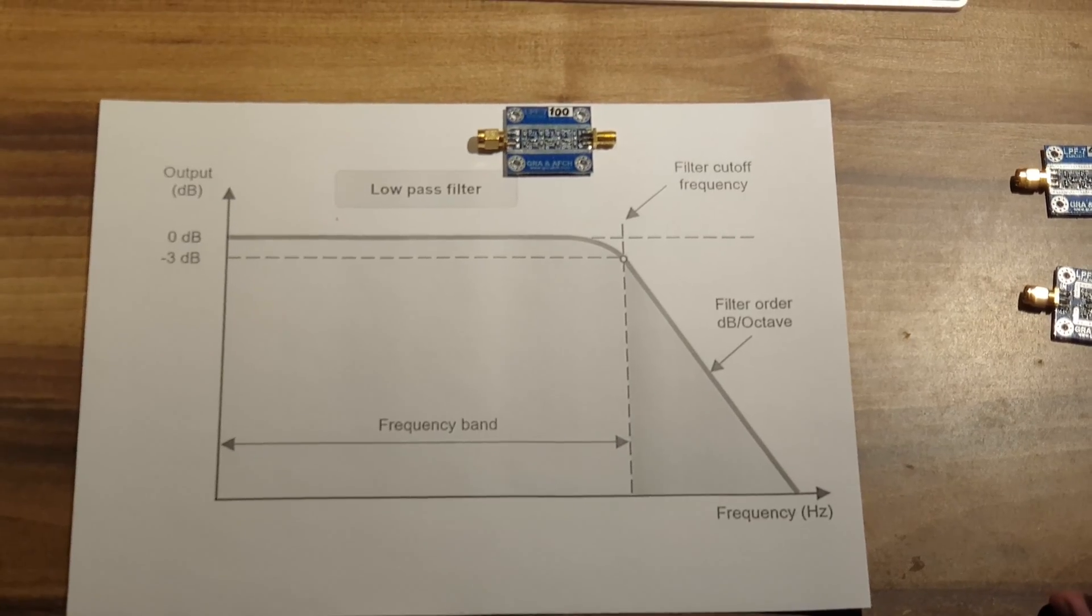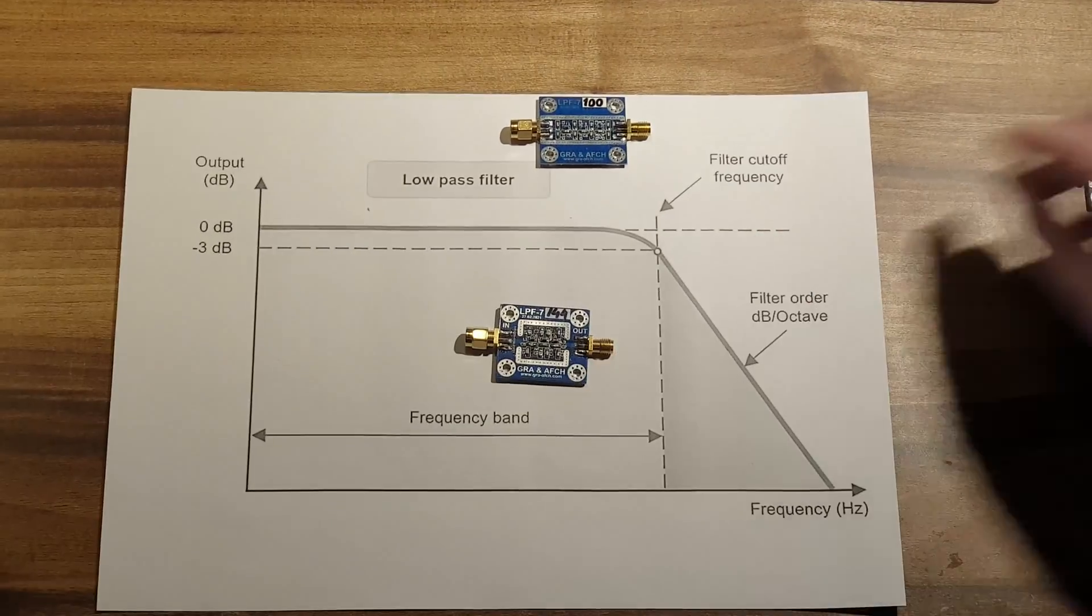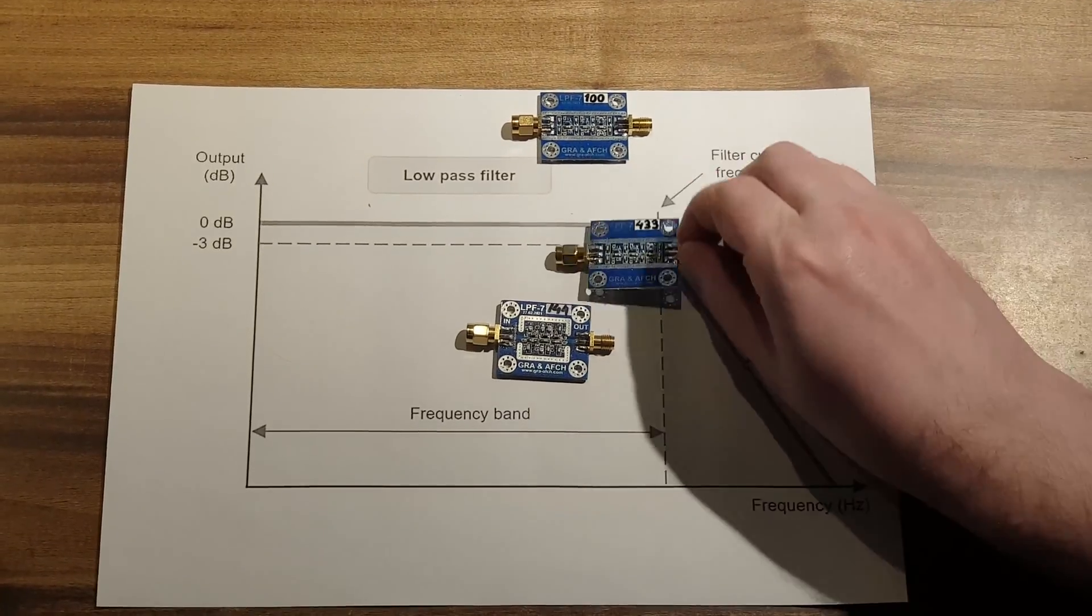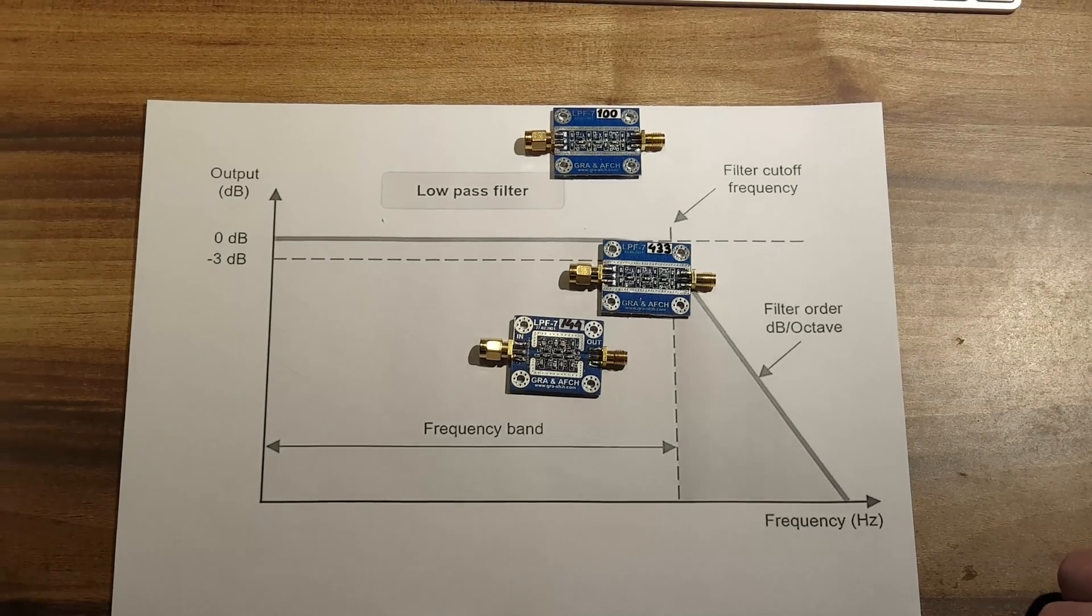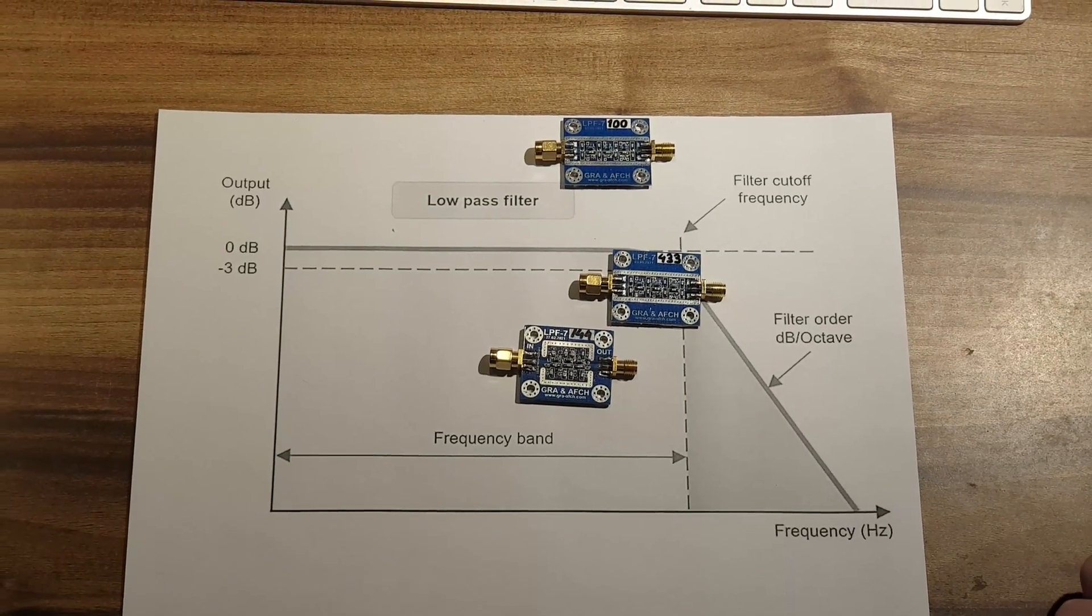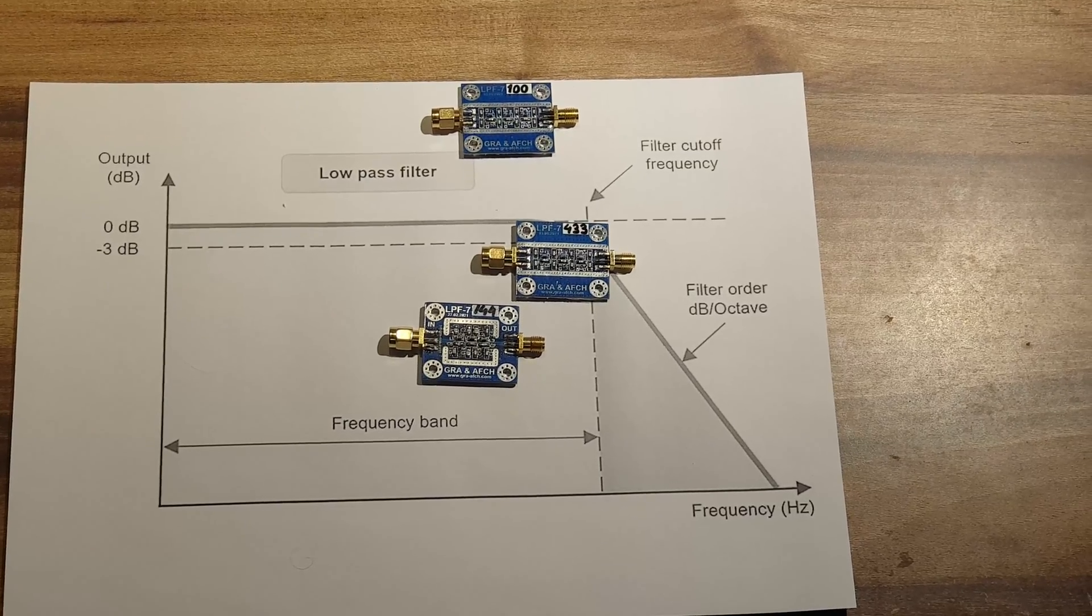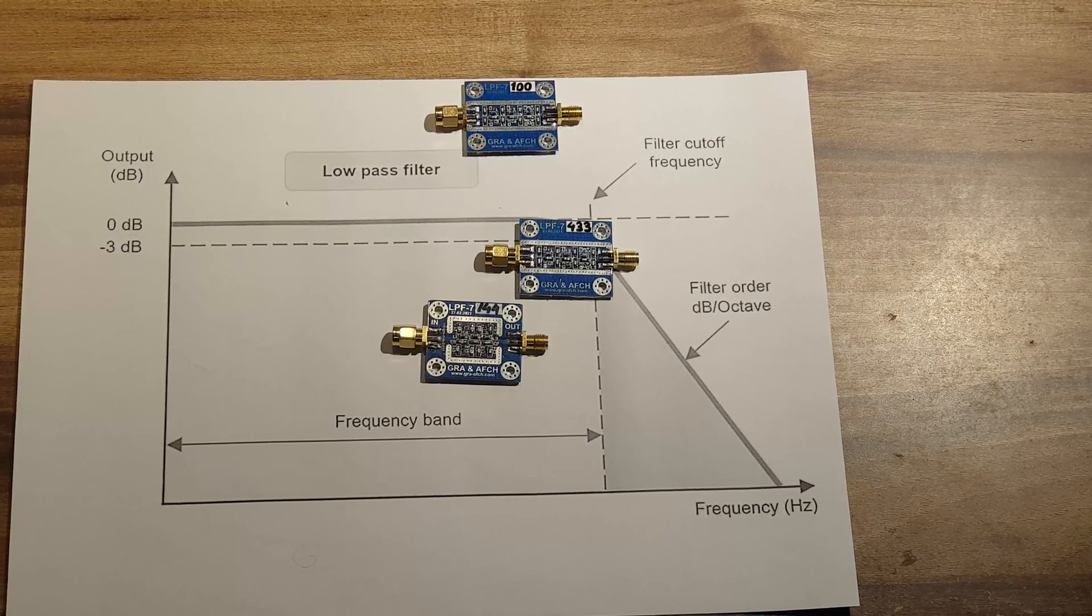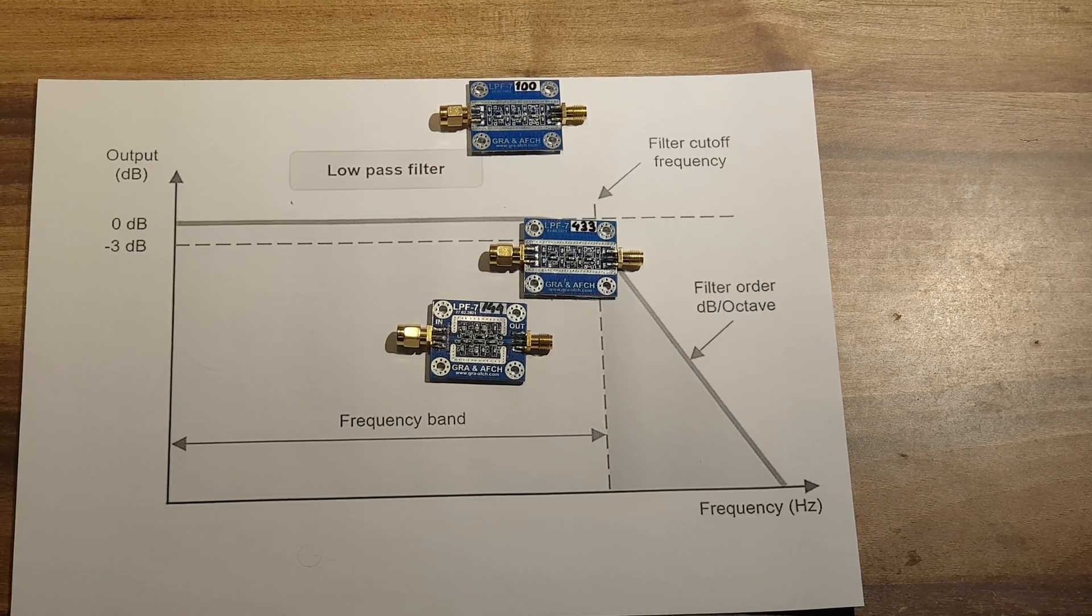Filters are available not only for standard frequencies, including 144, 433, 868 MHz, etc., but it is also possible to order a filter with an individual frequency.